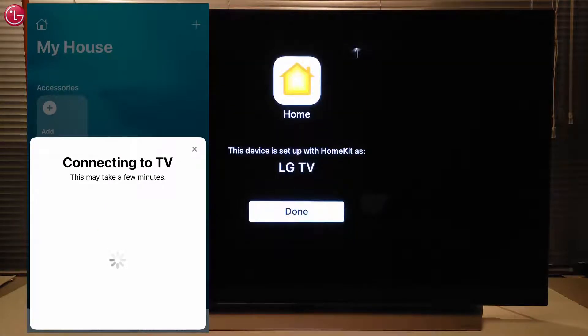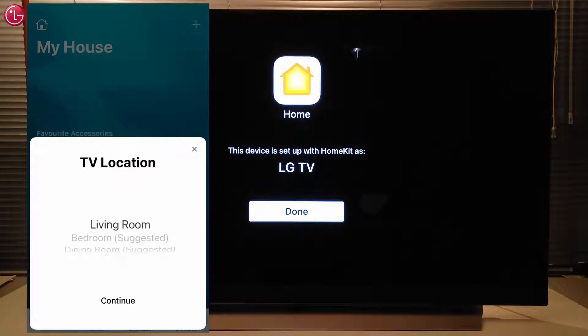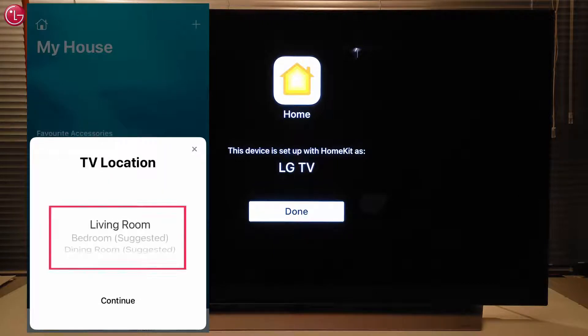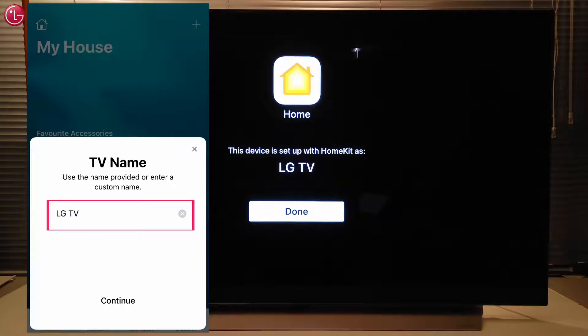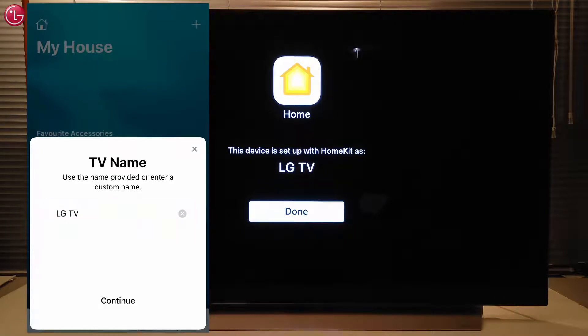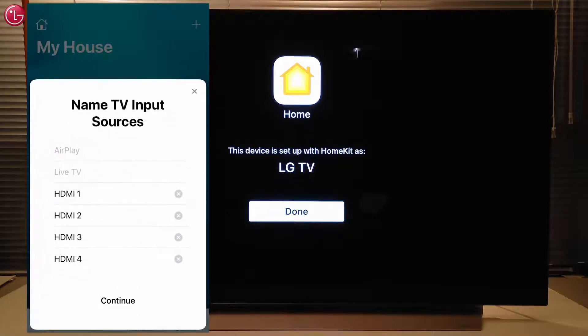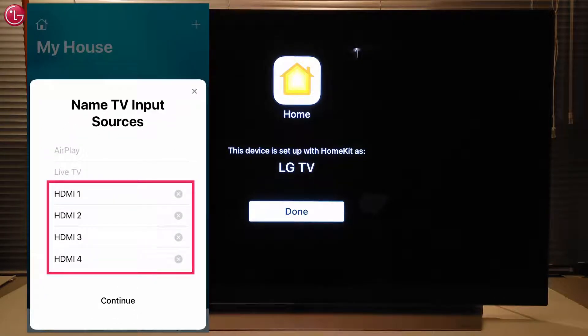The TV is now added to Apple HomeKit. We can select a location for the TV, we can change the TV name if needed, and we can change the name of the inputs if we want.